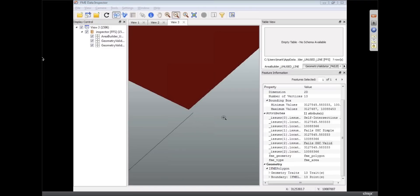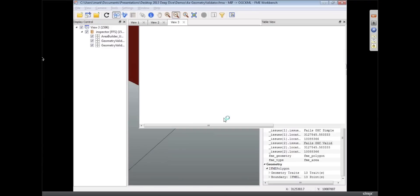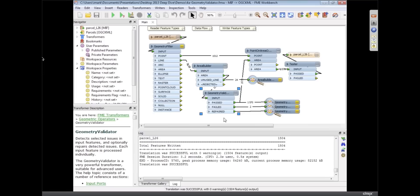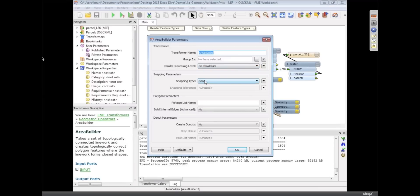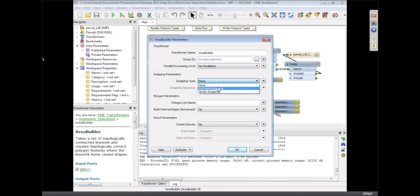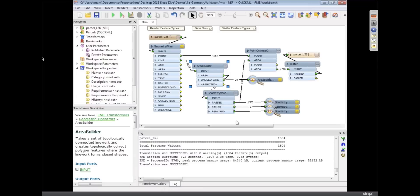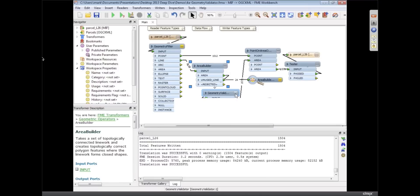So what I'm going to do, just go back into the workspace. Two ways I'm going to fix that. One with the Area Builder, the Area Builder's actually got a snapping option built in now so you don't need to use a snapper separately. So I'm going to say snap the endpoints to anything within 1.1 feet which I know is going to work for this data. So that's one thing we can do to clean that up.